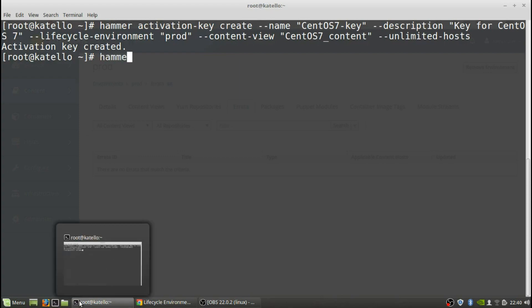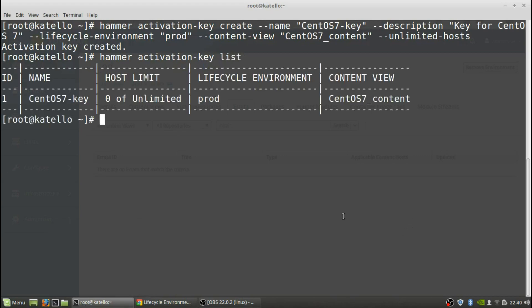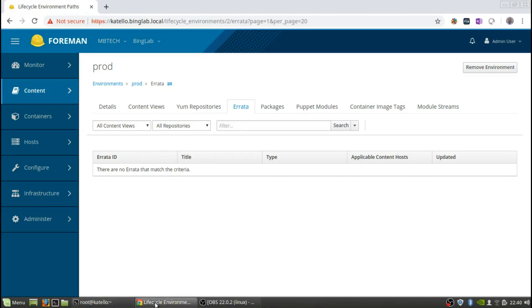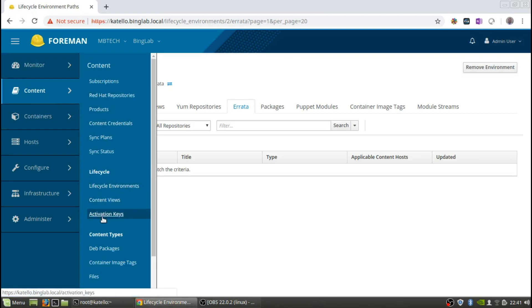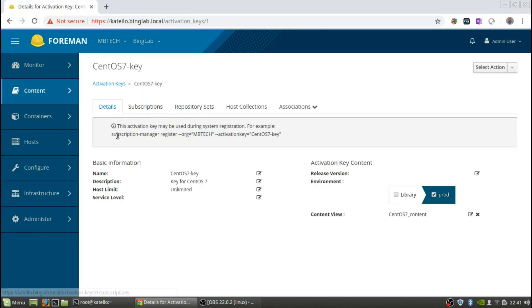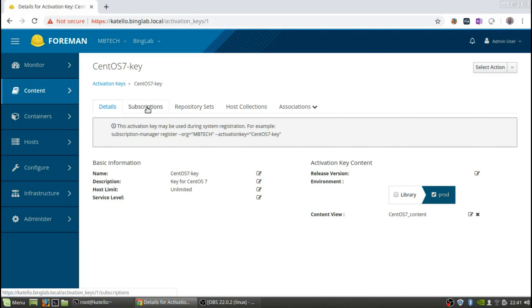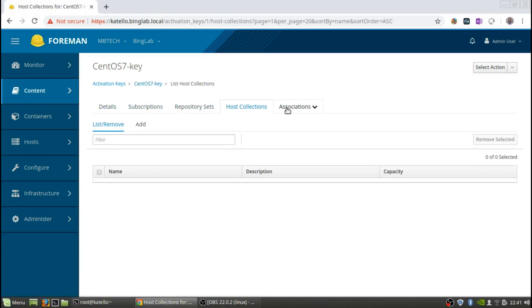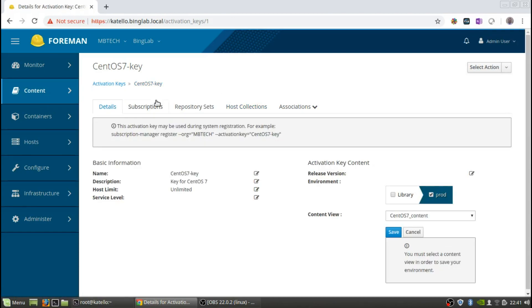We can check out that key with the hammer command, and we can see that it's unlimited, it's part of production, that's the content view, and that's the key name. From the GUI we can go to content activation keys — there's our key, products is there. It can be used during system registration. It shows you from library to production and the content view, how many subscriptions there are, repository sets, host collections, all that stuff. The activation key has been created and now we need to add a subscription to it.